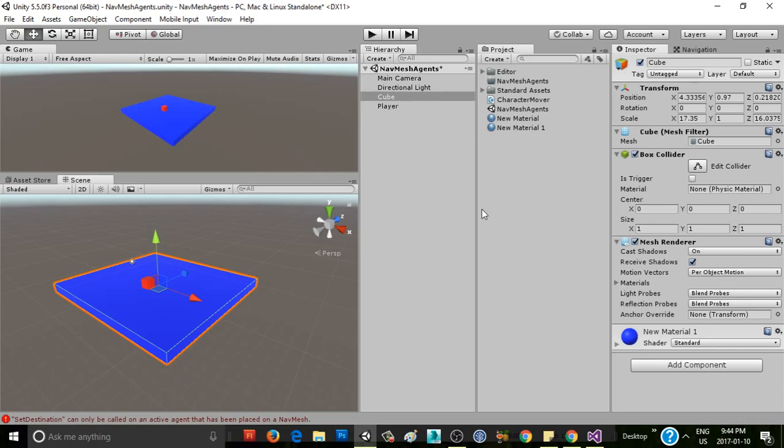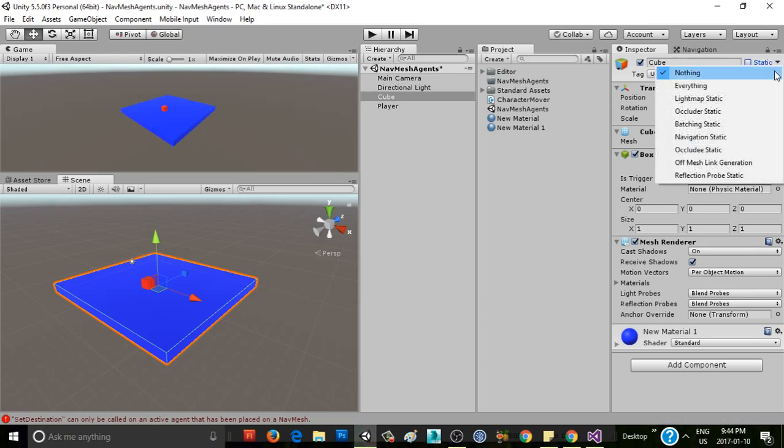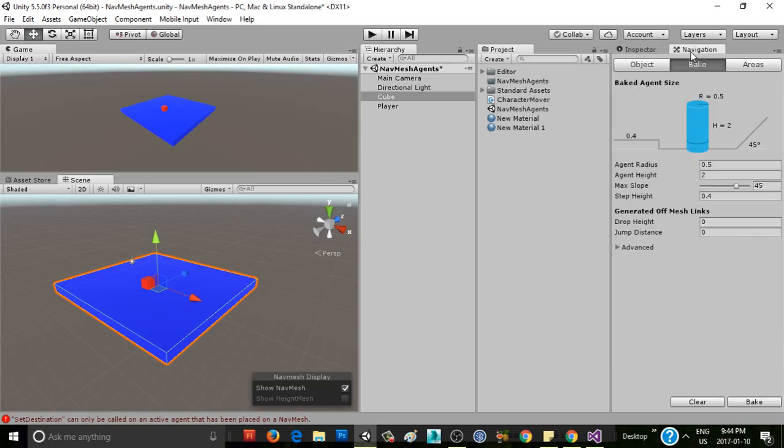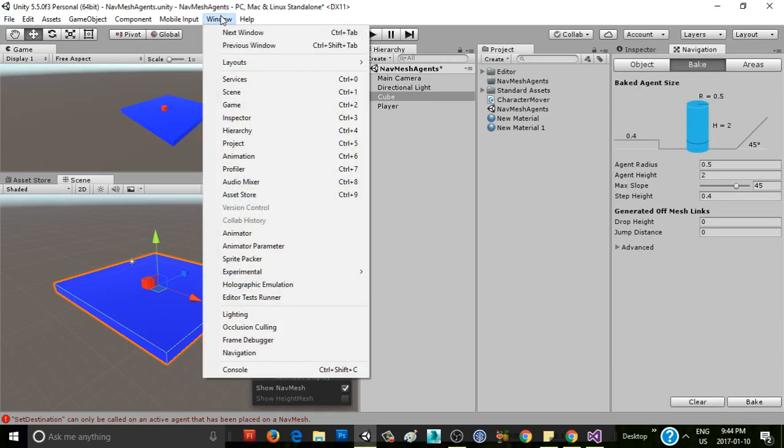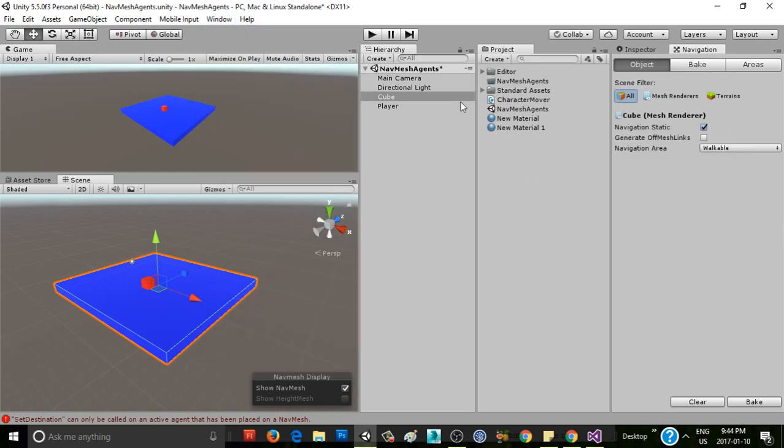But in order to do that, there are a couple ways. You can go over here and check this box static. It makes it light map static, navigation static, all kinds of different things. Or you can just go down and select it as Navigation Static specifically, or in your Navigation window, which you get to by going Window Navigation. You can have your object selected, go to Object, and then select Navigation Static here. So that's three ways you can set it to be Navigation Static.